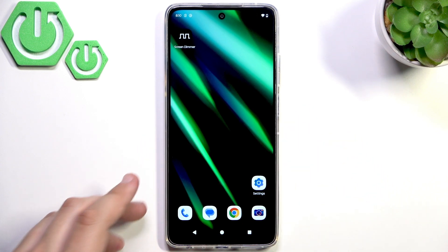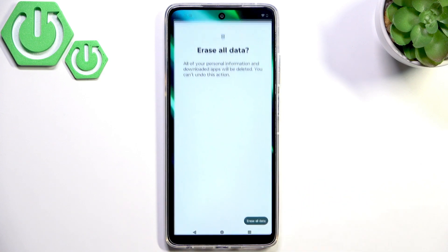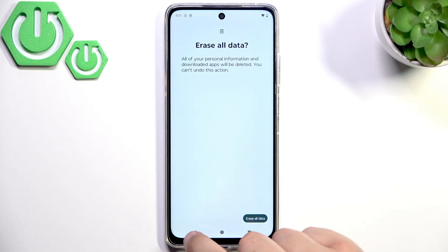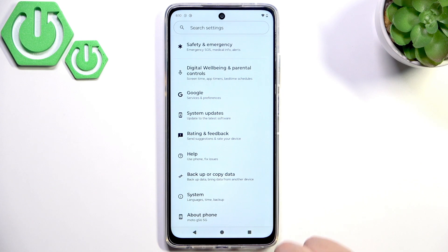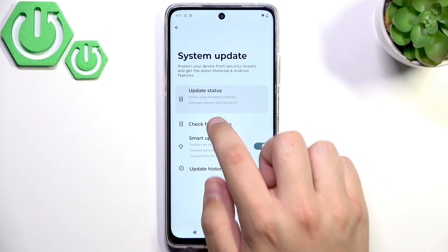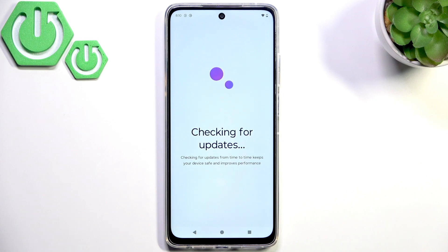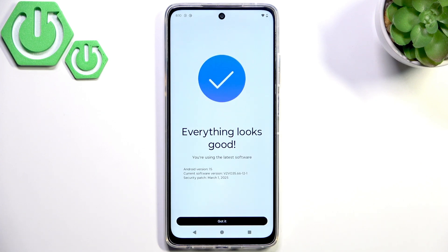Now what you can do is update your software to fix the touch glitches, because in the latest updates they try to fix that. Go to System Updates, click Check for Updates, and make sure that you are running the latest version.